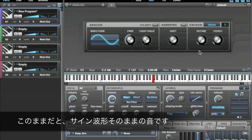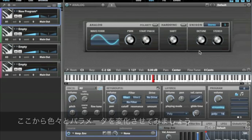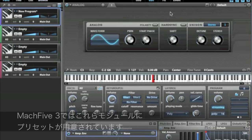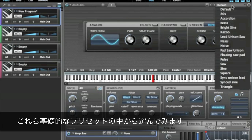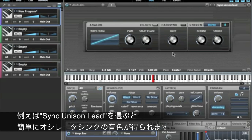It's set to kind of a boring sine wave, which we can change to something else immediately, because we have presets for these little modules. So I can select a primitive, like sync unison lead, and instantly get a sync oscillator sound.